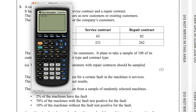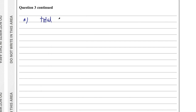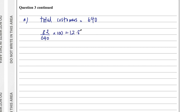We figure out the percentage of new customers with a repair contract. Adding all values: 65 plus 82 plus 231 plus 262 gives a total of 640 customers. The percentage is 82 divided by 640 multiplied by 100, which is 12.8125%. Since we're talking about people in a sample, we round up to 13. We would sample 13 customers out of those 100.